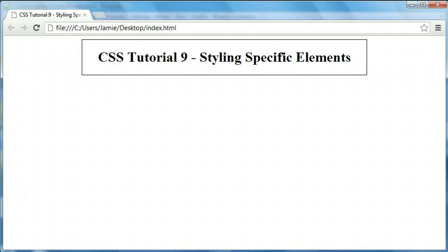An example of this might be if you have an ordered or unordered list that contains links within it. For example, if you're creating a menu and you want to style just the links that are within the unordered or ordered list, and not any other links that might be within a paragraph on your webpage, you can do this by specifying which elements you want to target and then the elements inside of that. Once you get the hang of it, it's not bad at all and it's probably something you're going to be doing a lot of if you're using CSS for any type of work online.